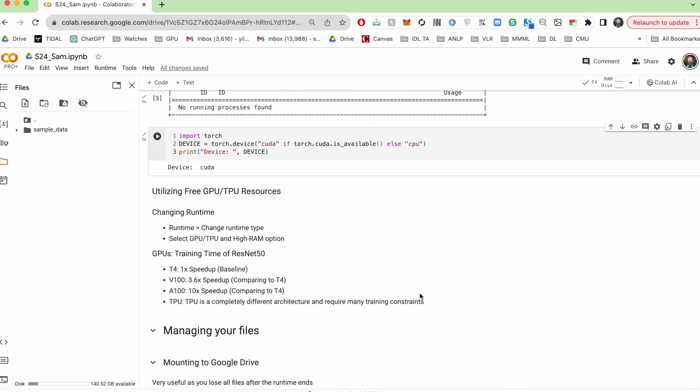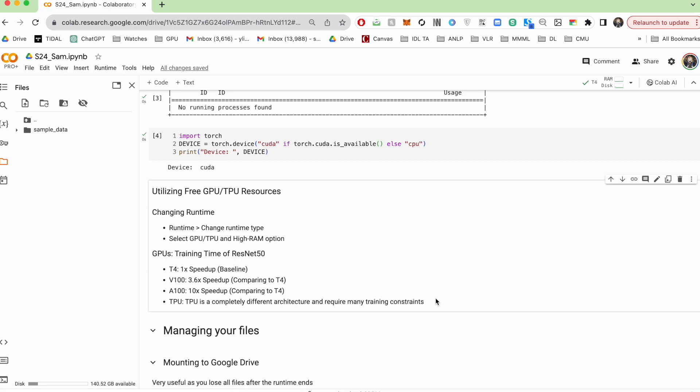This is for your reference. So here's the training speeds for the different GPUs on a ResNet 50, which is a really popular convolutional neural network. So a V100 offers 3.6 times speed up compared to the T4, and the A100 offers a 10 times speed up.